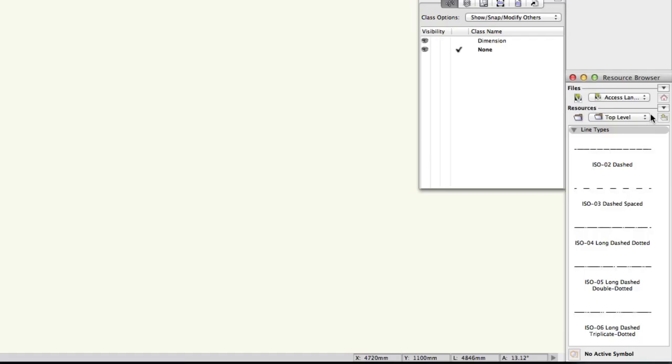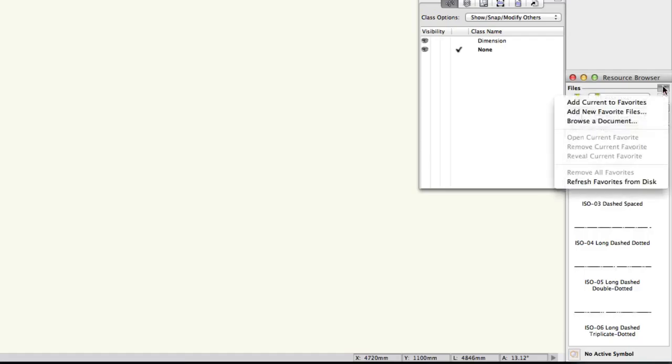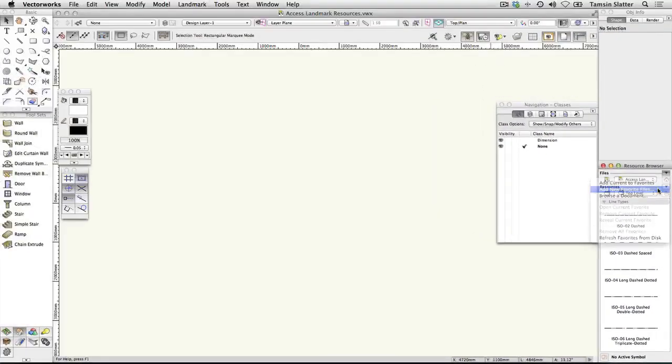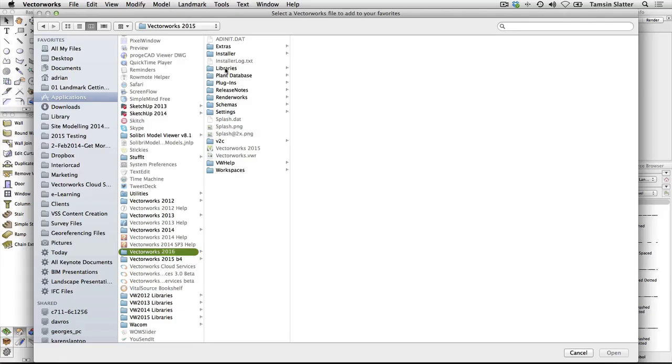On the files menu, choose Add new favourite files. When the Explorer on Windows or Finder on Macintosh window opens, it should take you straight to the location where Vectorworks is installed.